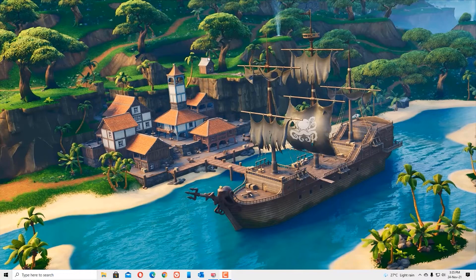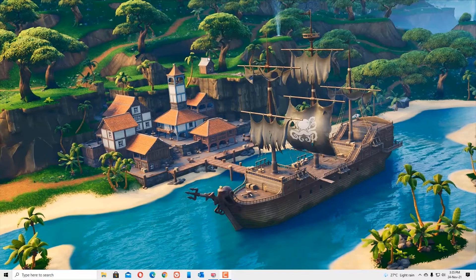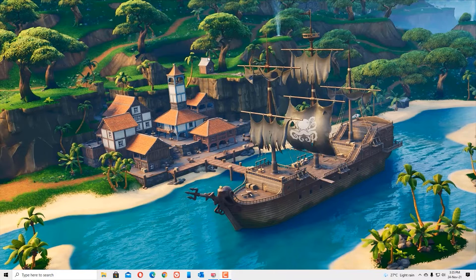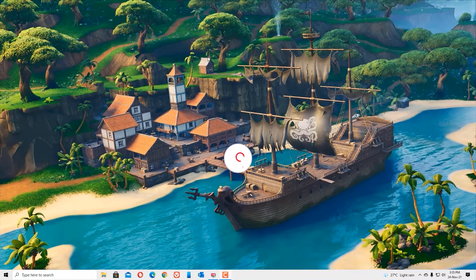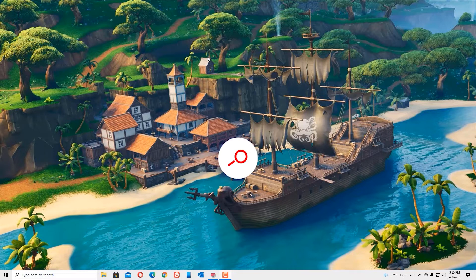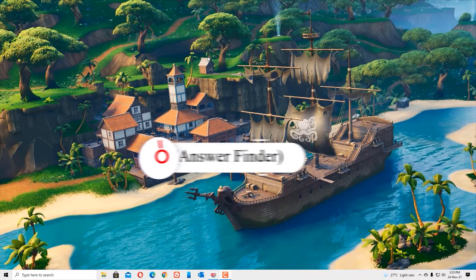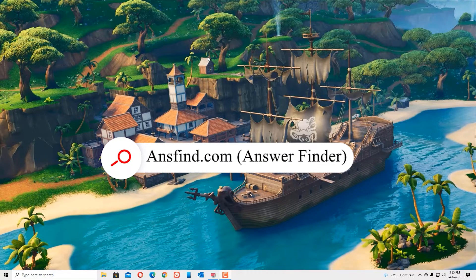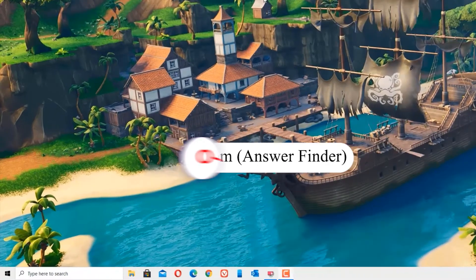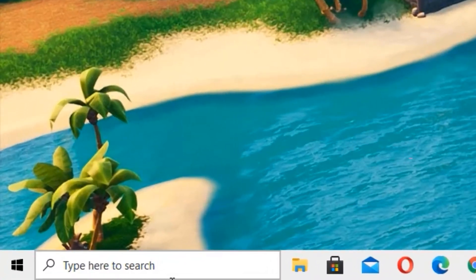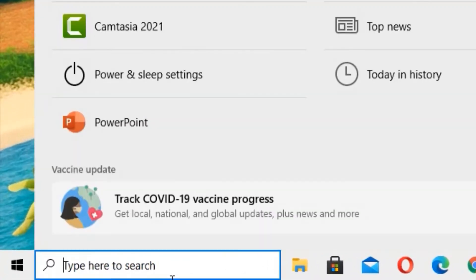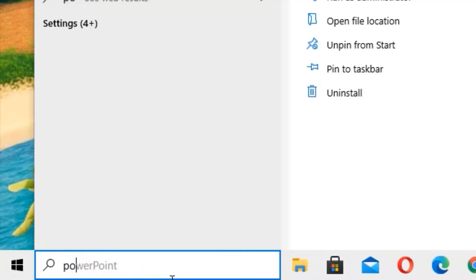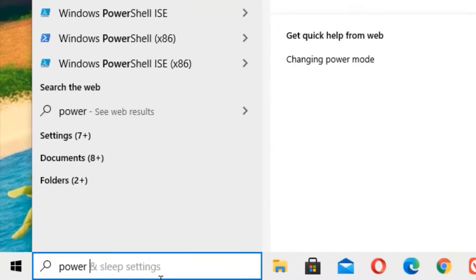Hey guys, welcome back to Easy Classes. In this tutorial, I'm going to show you how you can boost your processor or CPU speed. Today I'm going to show you three simple steps that will boost your CPU performance. Without wasting time, let's get started. Go to the Windows search bar and type for power and sleep settings.